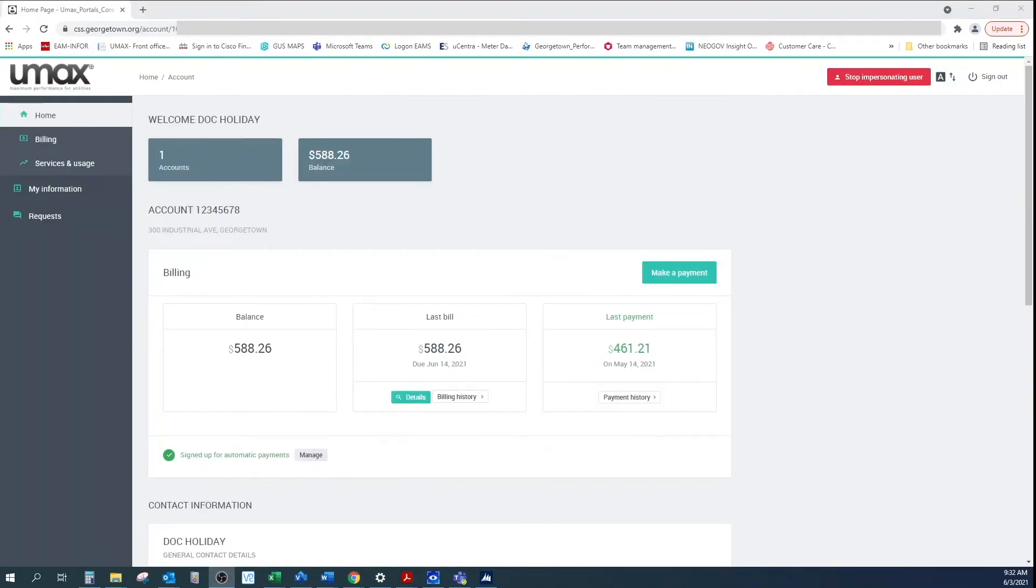This will take you to your account page where you will see your account number, service address, and current balance.